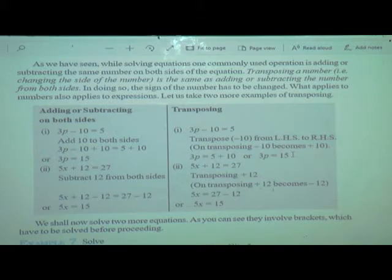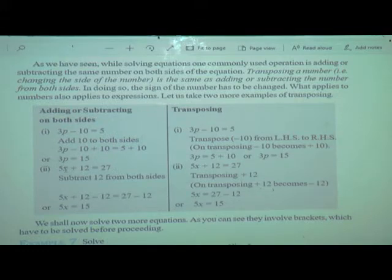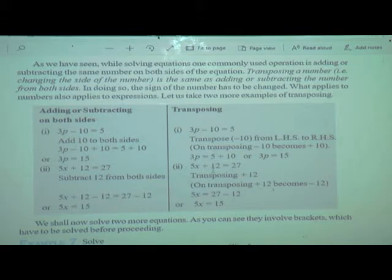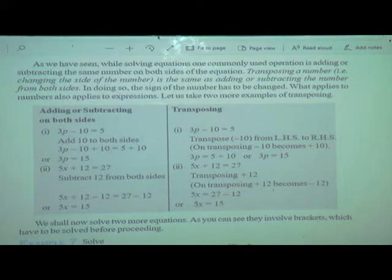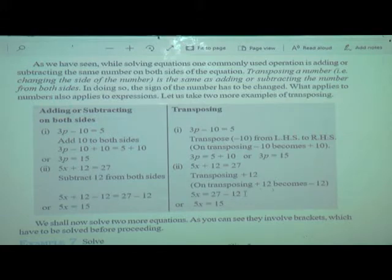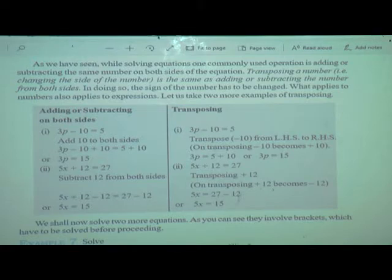Now another example using transposition: 5x plus 12 is equal to 27. We will transpose plus 12, which will go as minus 12. So we write 5x, because it is the variable with a number, separately. 5x is equal to 27, and plus 12 will change into minus 12. So 5x is equal to 27 minus 12 is 15. We get the answer 5x is equal to 15.